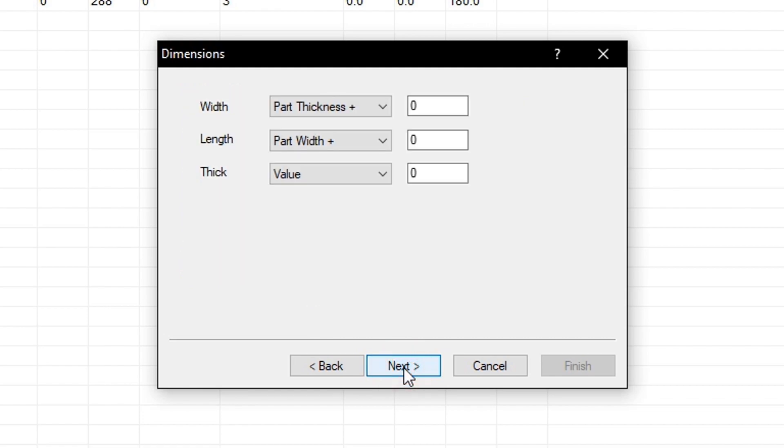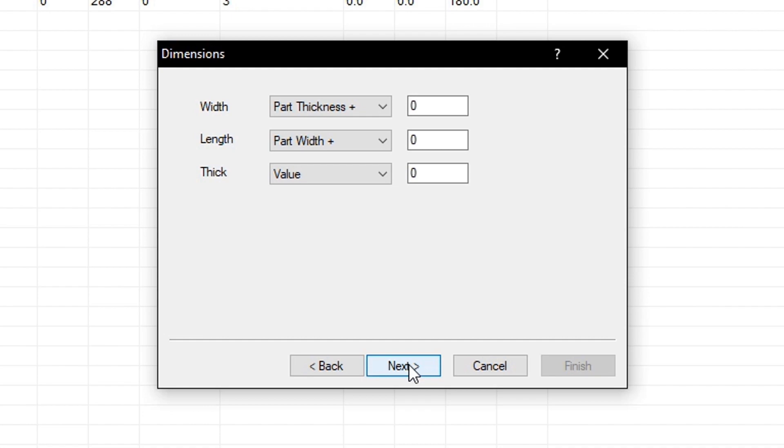Now we will assign the value to the width, length, and thickness of the IntelliJoint. I will set the width to part thickness, with no additional value. I will set the length to part width, also with zero, and the thickness value will be set to zero. The zero thickness means that the two parts must touch in order for the IntelliJoint to activate. Like mentioned before, if I placed 5mm in this field, I would need to have a gap of 5mm between slave and master parts for the IntelliJoint to activate.